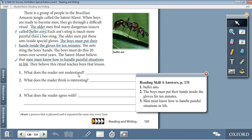Now let's answer the following questions. Question 1: What does the reader not understand? The answer is bullet ants — it's circled and marked with a question mark. Question 2: What does the reader think is interesting? The underlined sentence: 'The boys must put their hands inside the gloves for 10 minutes,' marked with an exclamation mark. Question 3: What does the reader agree with? The underlined sentence: 'Men must know how to handle painful situations in life,' marked with a check.